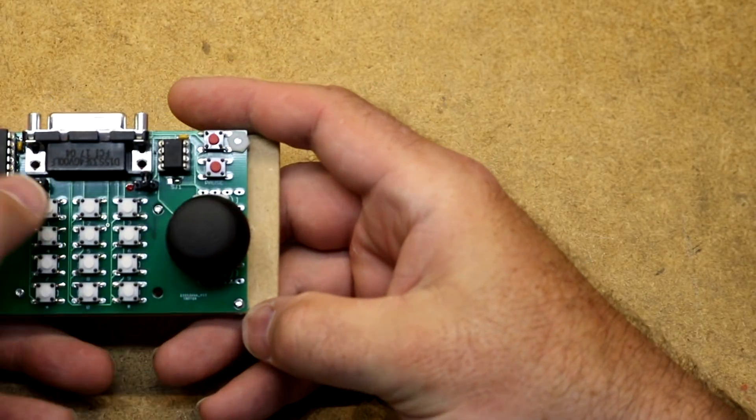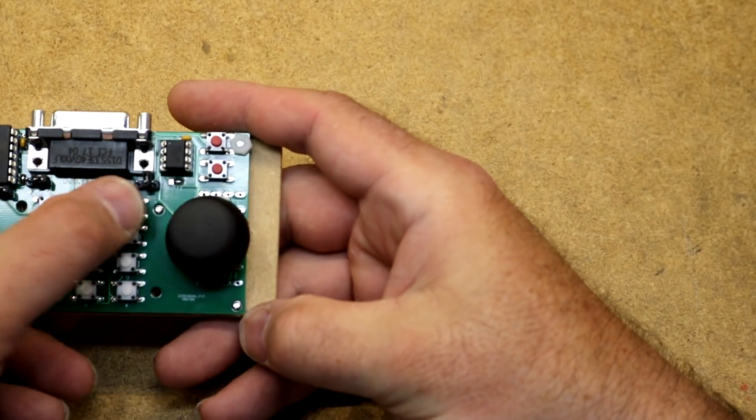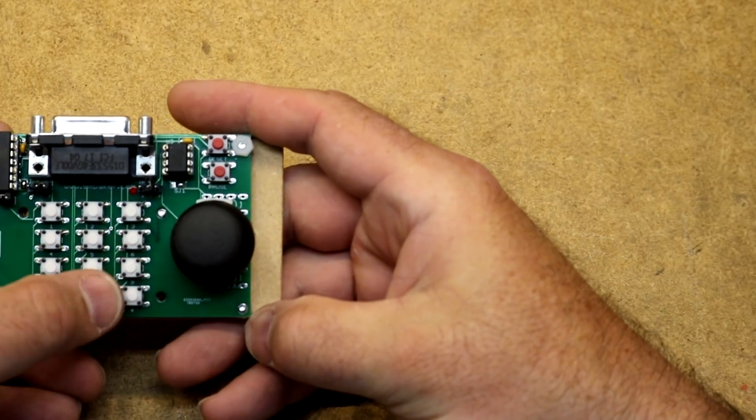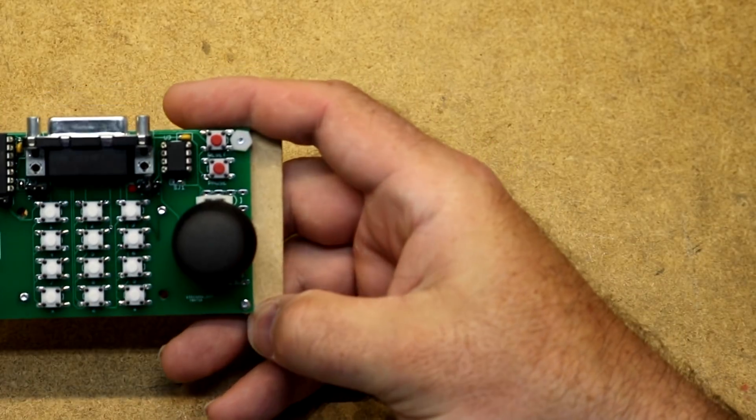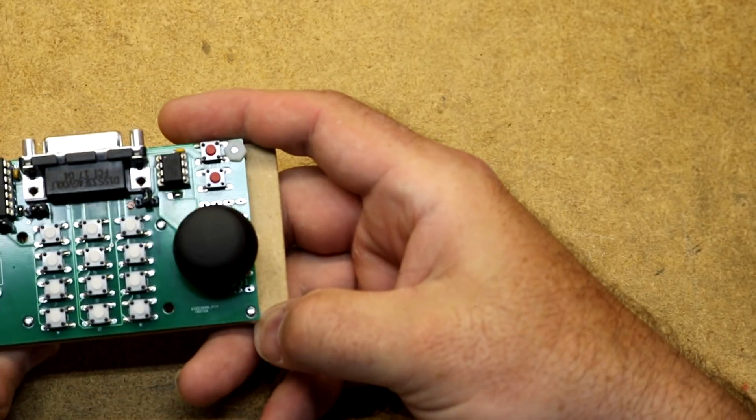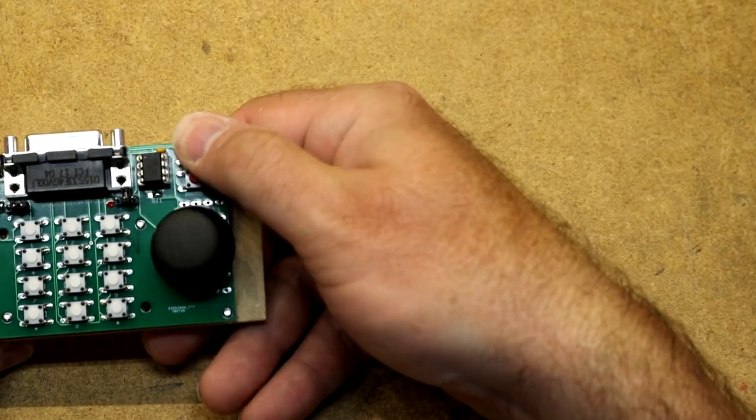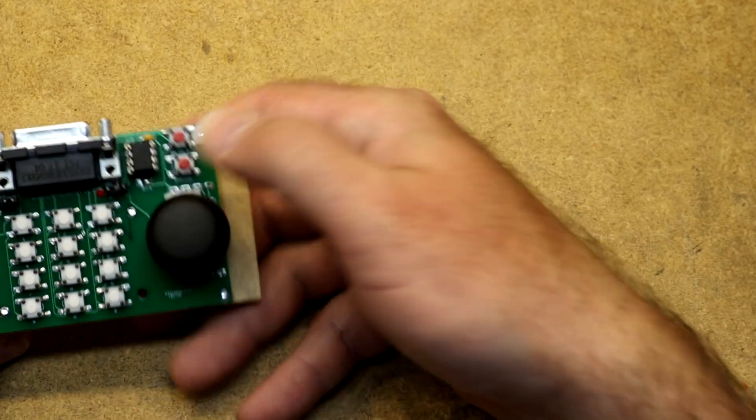It's got the numeric keypad: 1, 2, 3, 4, 5, 6, 7, 8, 9, 0. There's a start button, reset button, and a pause button.